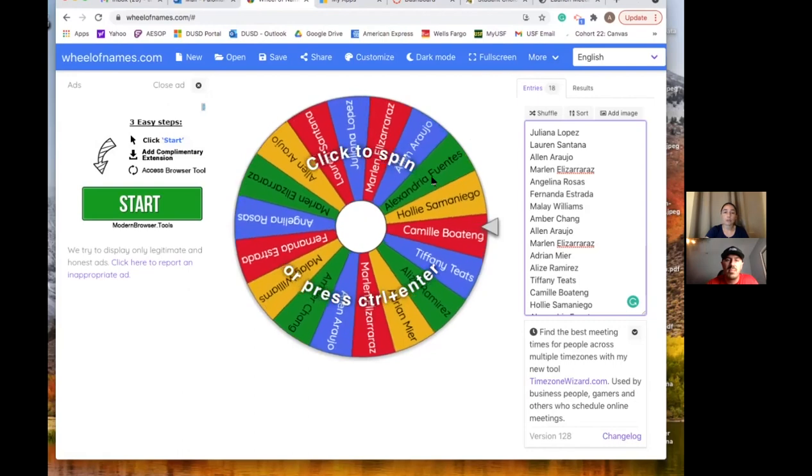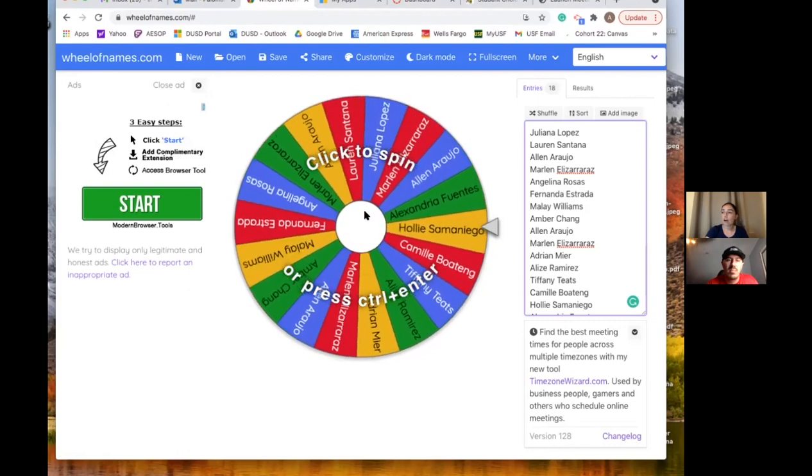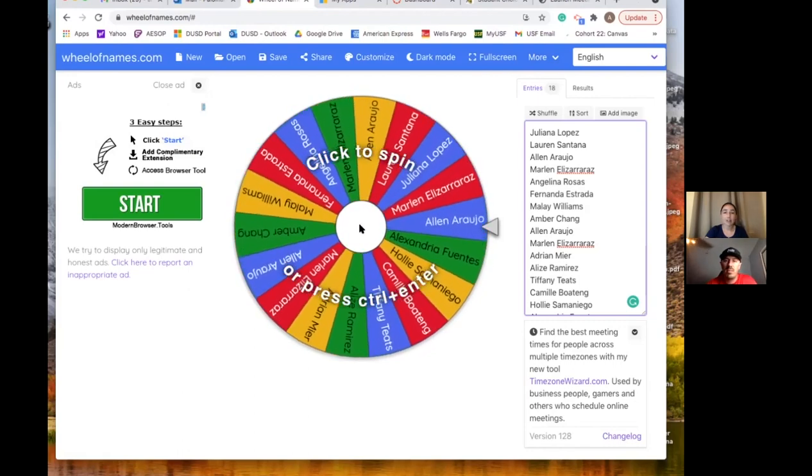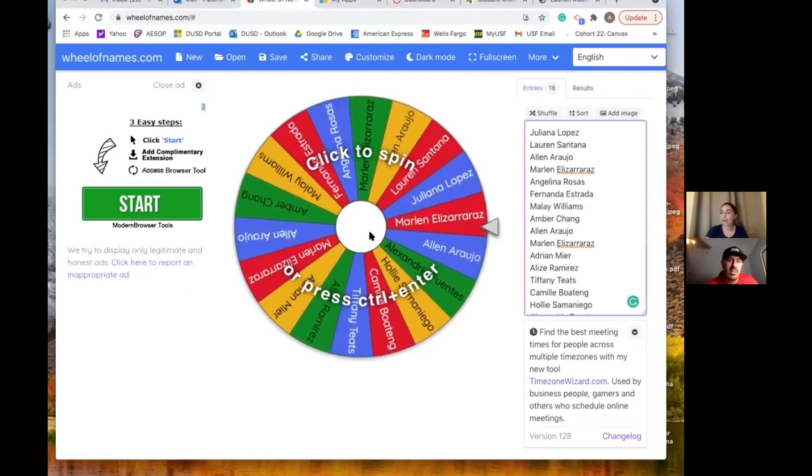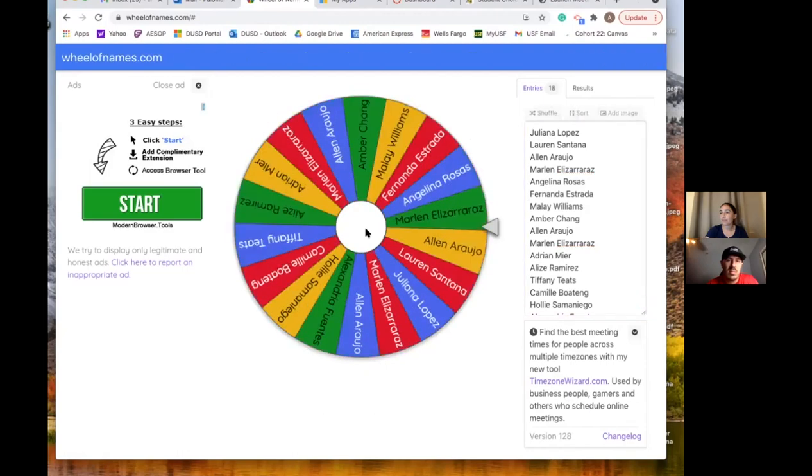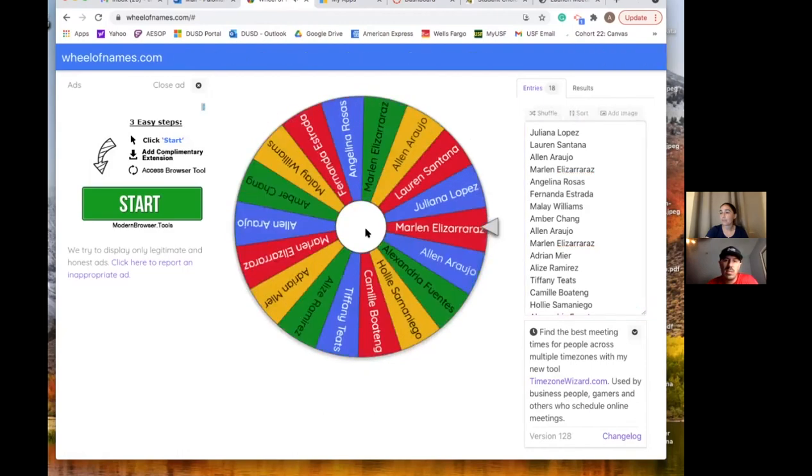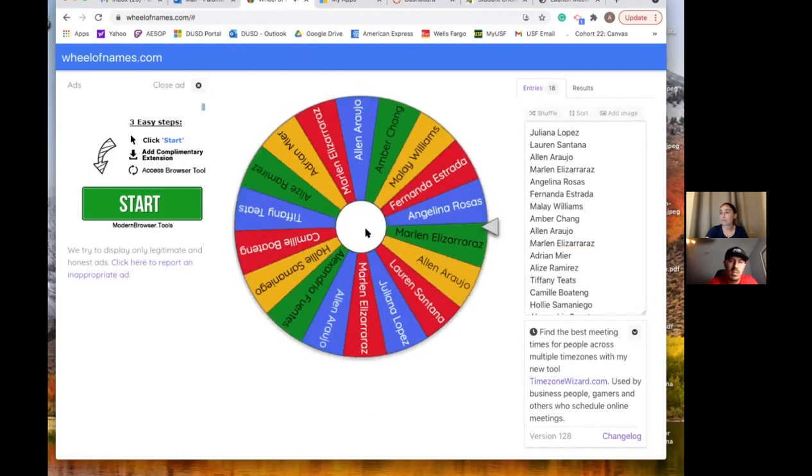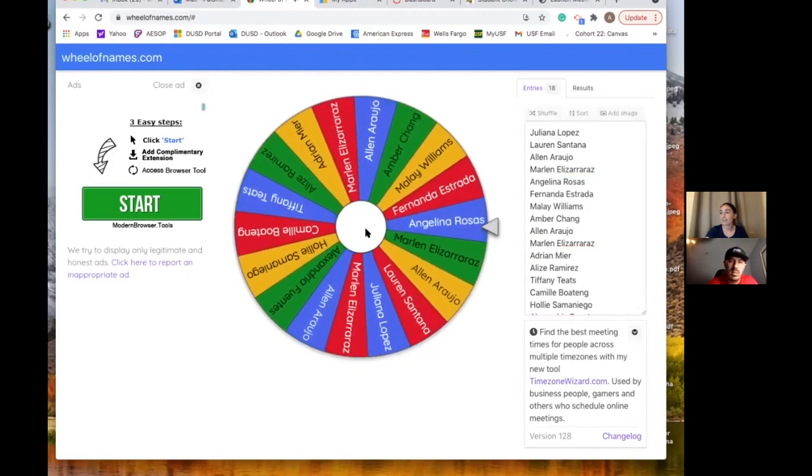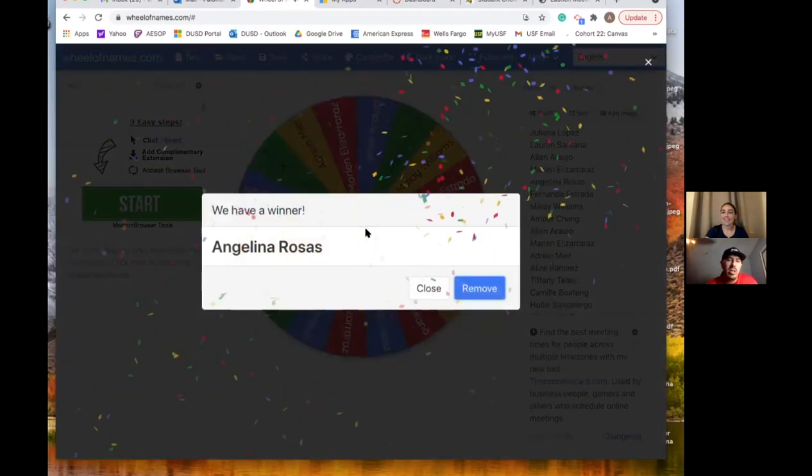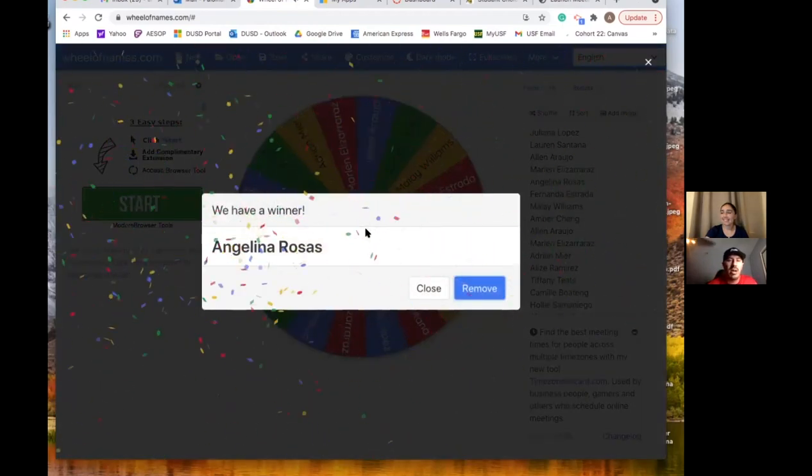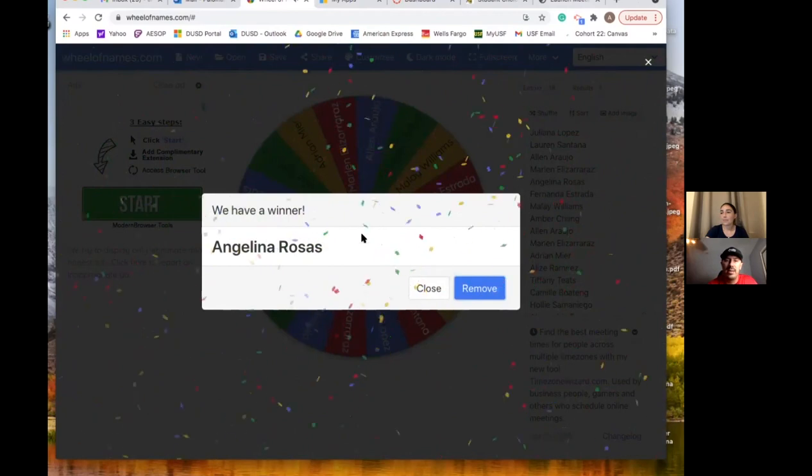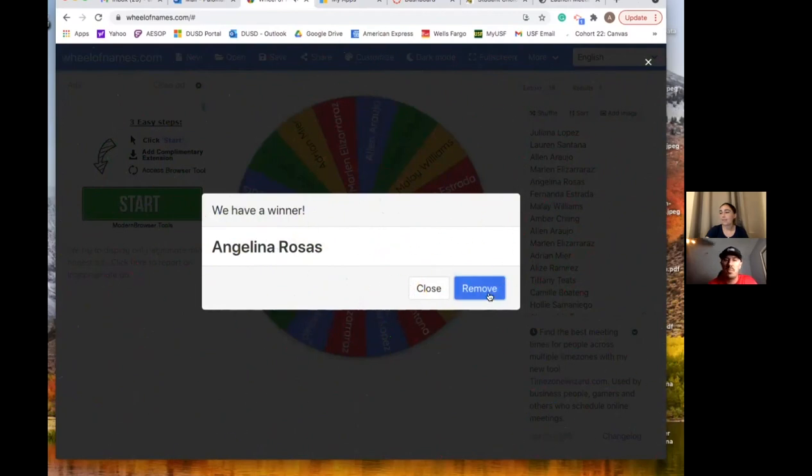Alright so the first one that we are raffling off is a Hydro Flask. So here we go. Angelina, congratulations Angelina. Nice job Angelina. So I'm going to go ahead and remove her name. Alright.